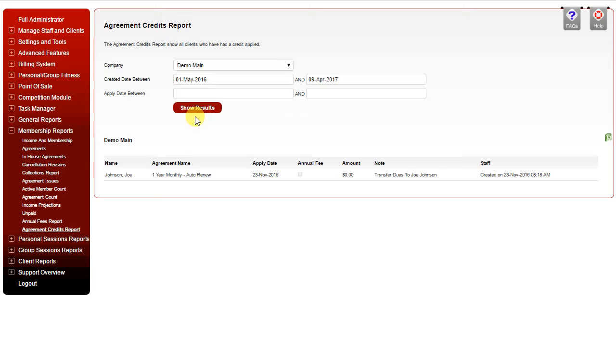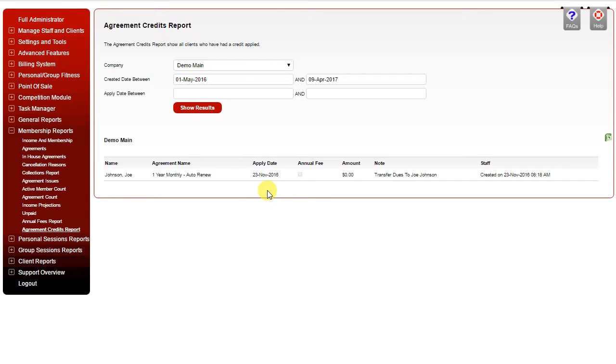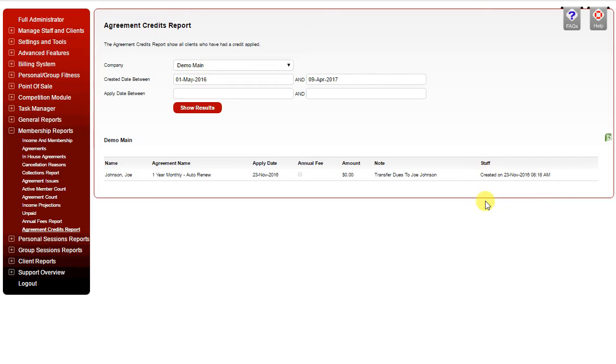Clicking show results will display the results below where you can see the client name, the agreement name, the apply day of the credit, whether it was applied towards an annual fee, the amount, any note that was added to the credit, and the staff member, as well as time and date stamp of when the credit was applied.